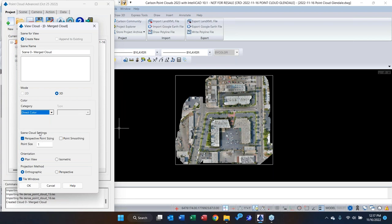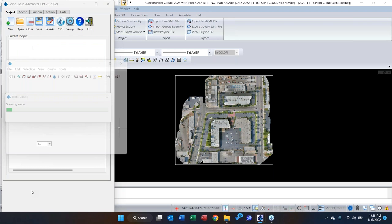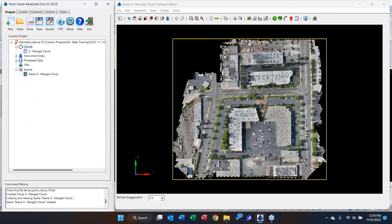There's a new setting worth noting: you can now control point smoothing and default point size when opening a new scene. The out-of-the-box default in Carlson 2023 is point smoothing on and point size set to three. I prefer point smoothing off and point size down to one. Under Orientation, I go with Plan View and hit OK. These are the key new settings to be aware of in Carlson 2023 compared to 2022.